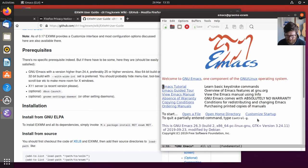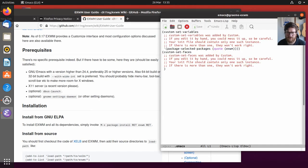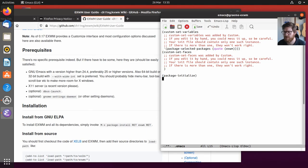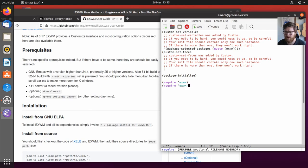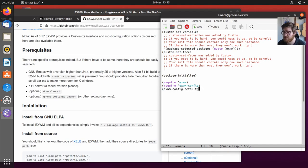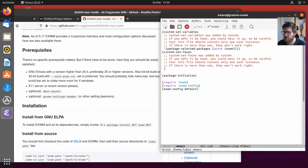If I open the Emacs file, we've got our custom stuff set there. We need package-initialize first of all, we need to require EXWM and we require the EXWM config so that we can set configuration options. But then we're just going to use the default configuration for now just to get started.